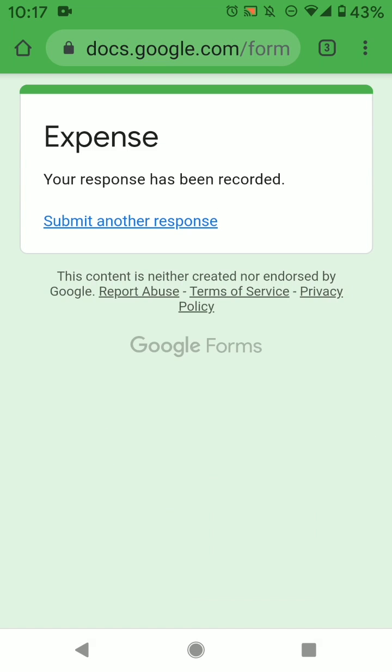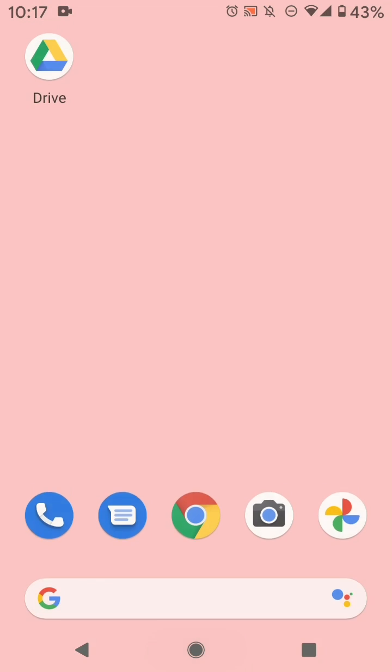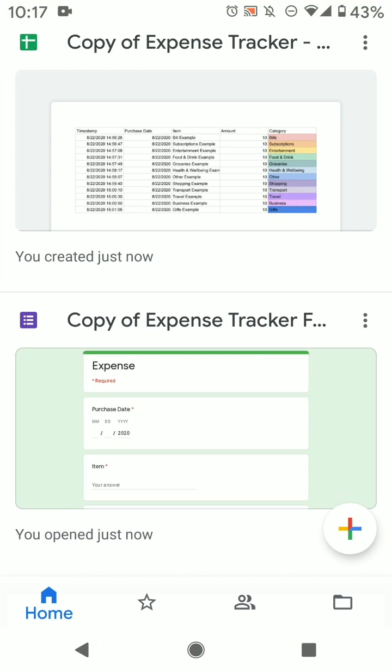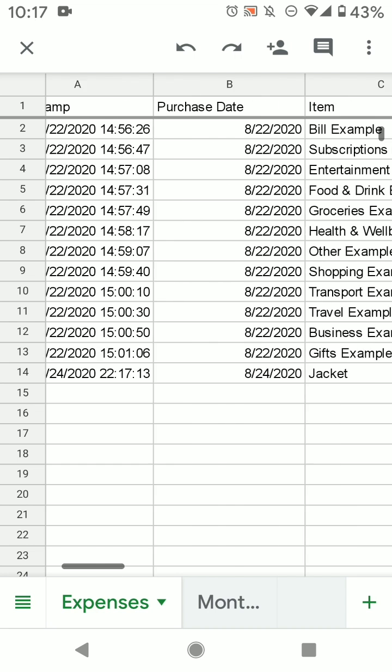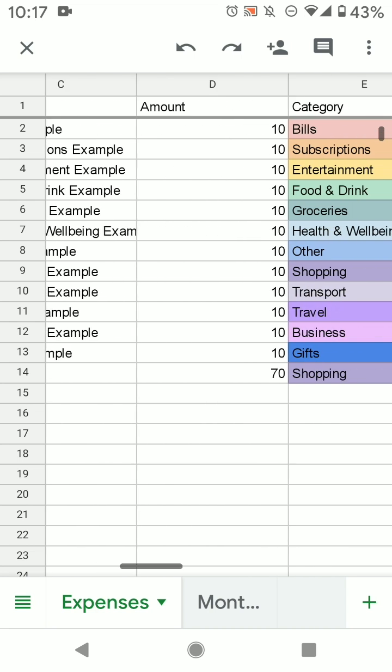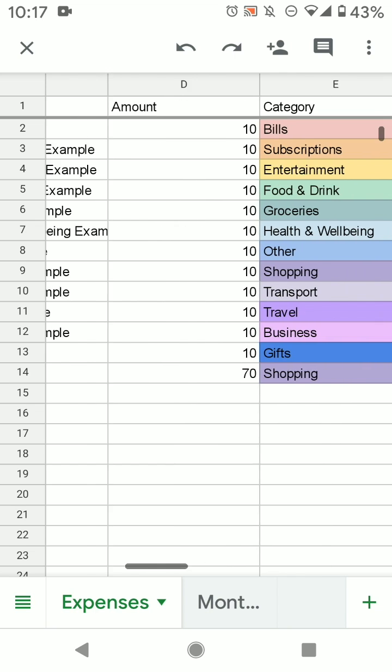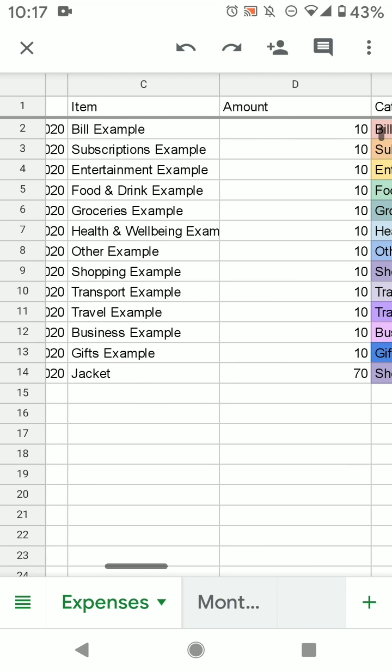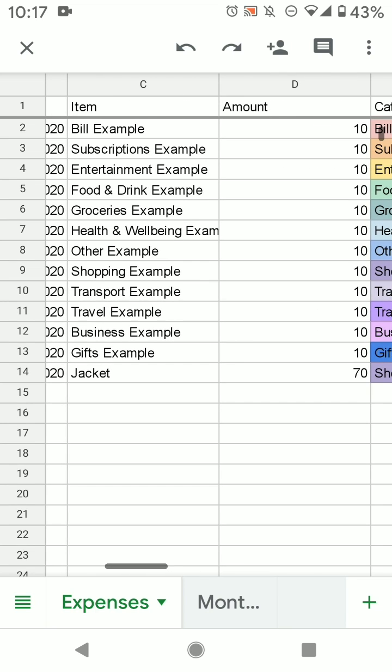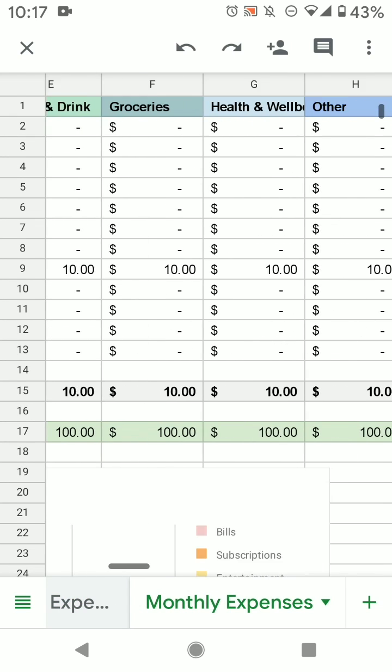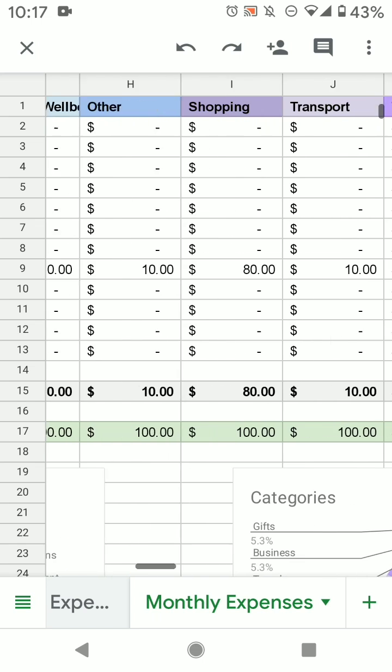So that has been submitted, and you can go back to drive and open this up. And it will show your input, which is here. And if you go here, you also see that it's updated.